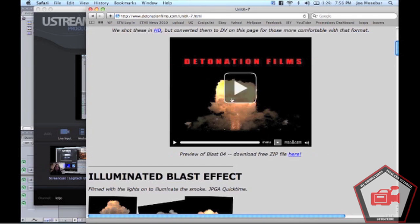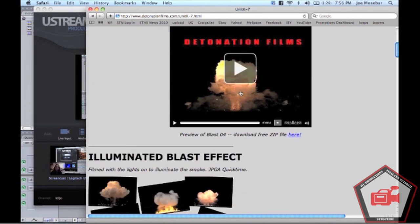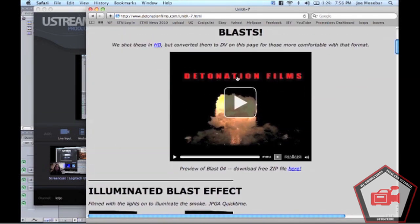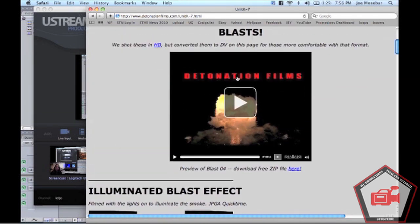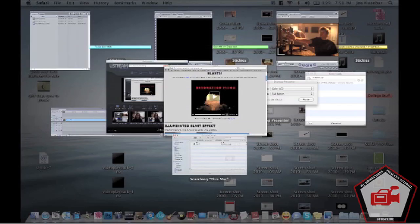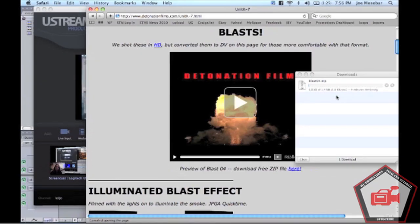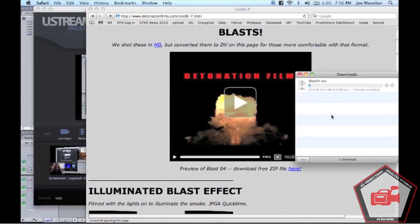If you follow the first link in the sidebar, you're going to find the very first explosion on here, Blast 04. We use this in the opening scene of Gunshots and Explosions and we'll be showing you how to do that. So let this download.